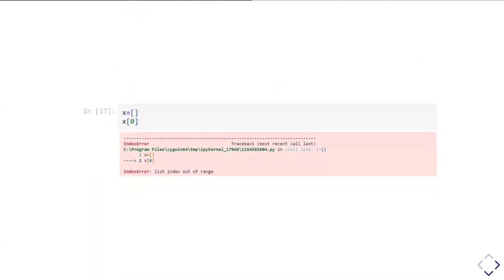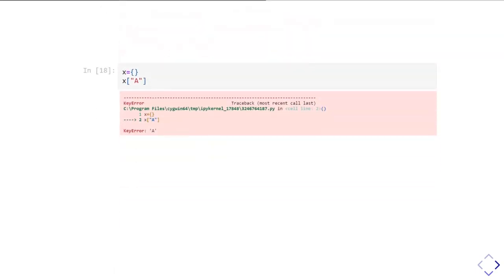For example, I've created an empty list and try indexing it with zero — asking for the first element of an empty list. Since the list is empty, the index zero is out of range, so I get an index error. Then in another example, I've created an empty dictionary and asked for the element called A — it gives me a key error, because there is no element called A in that dictionary.